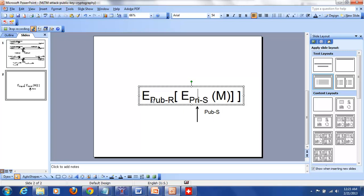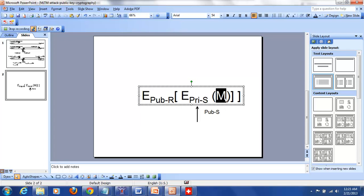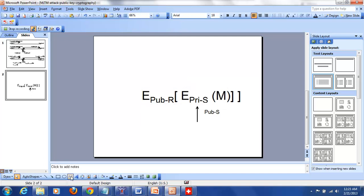Since only the receiver can decrypt the outer layer, nobody else would have gotten the message, so it provides confidentiality. For integrity, nobody else except the original sender could have done the inner level encryption, because only that person knows their private key and you are decrypting using the corresponding public key of the sender. If Malorie wanted to send M prime, she would have to use her private key, and that private key won't work with the public key of the sender. So that provides integrity as well.